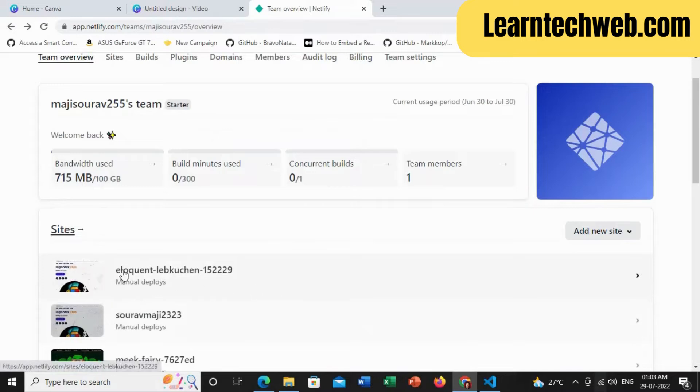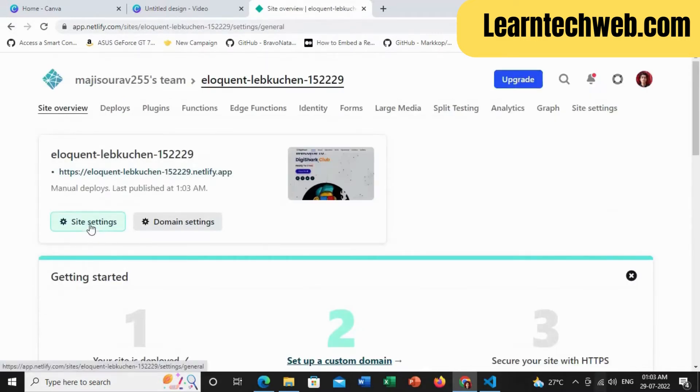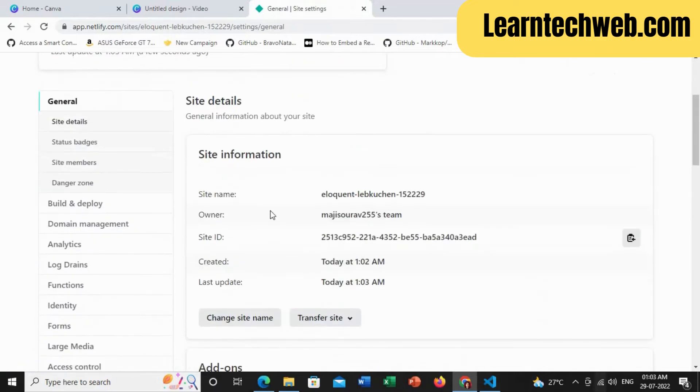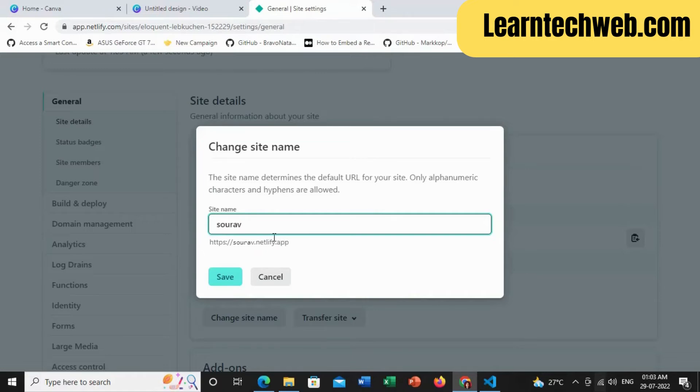Yes, look, this is the link it has provided. So you can just modify this link by giving a name, let's say your name will be something like 'NFT website' like this. Save. Great!